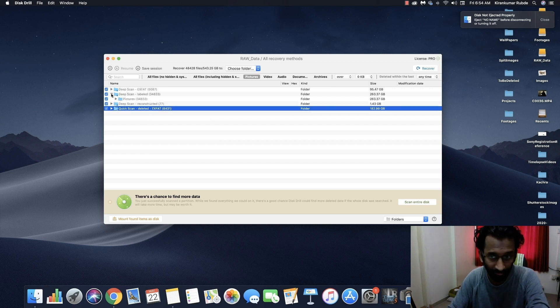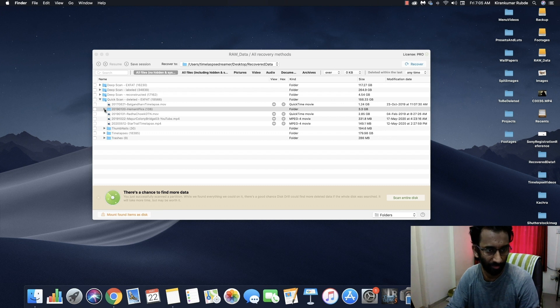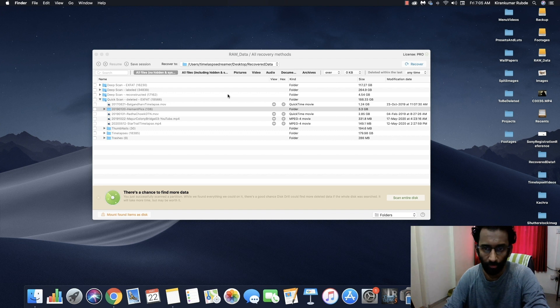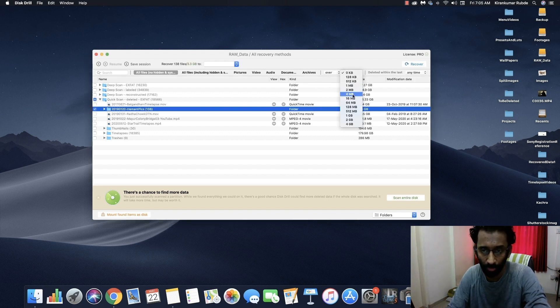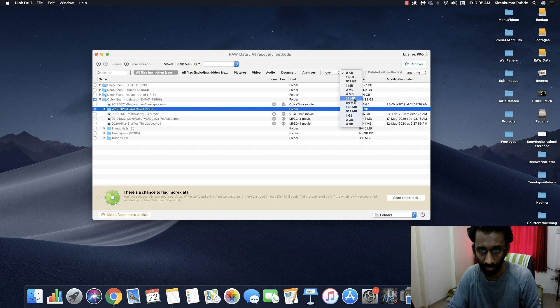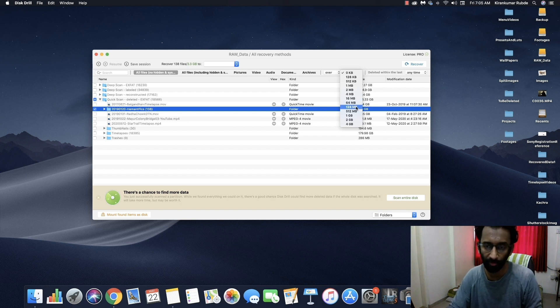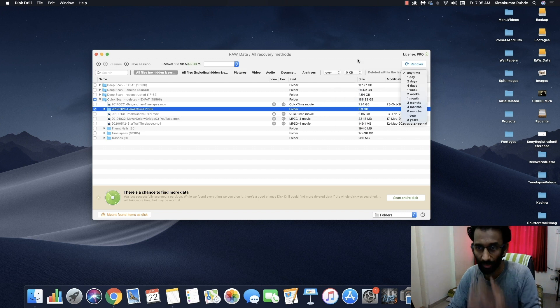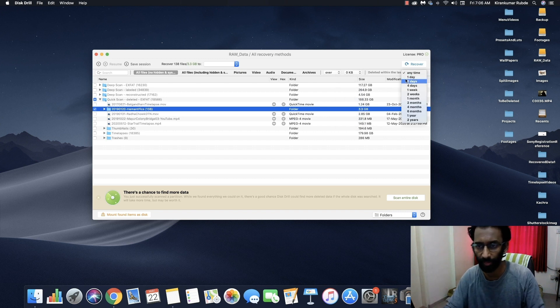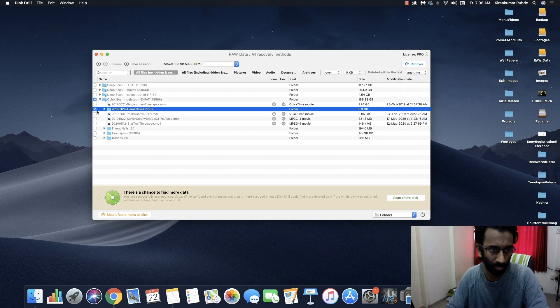So once you find your deleted files, all you need to do is to recover it. Right here you can also select one more filter from here if you want. If you want to recover the files that are larger than 4 MBs or 16 MBs or 64 MBs, you can choose this filter. Or you want to recover a file within a specific time period, you can select this option here. I'm not going to select those options.